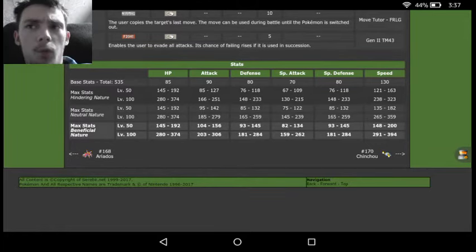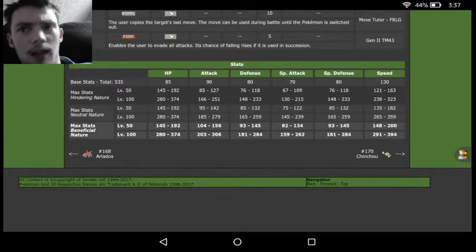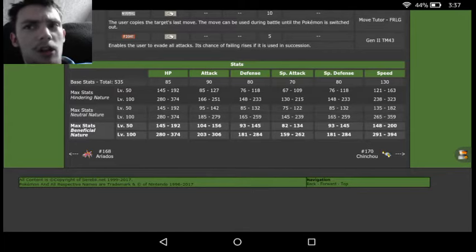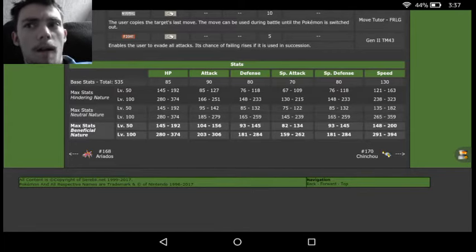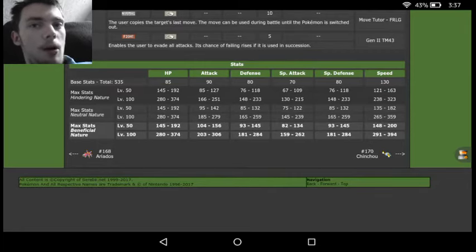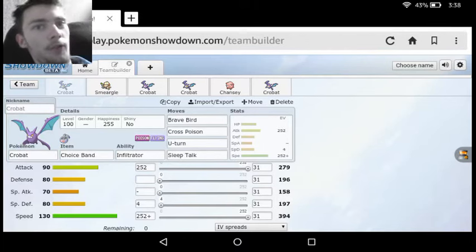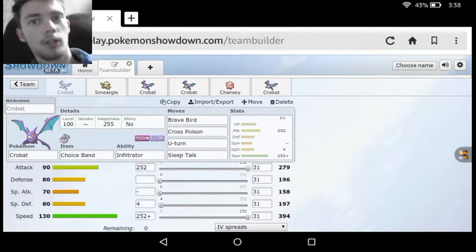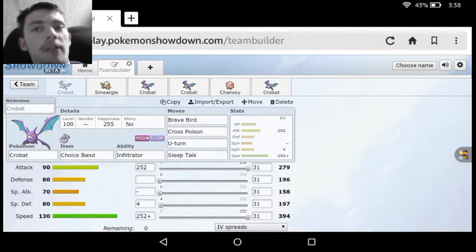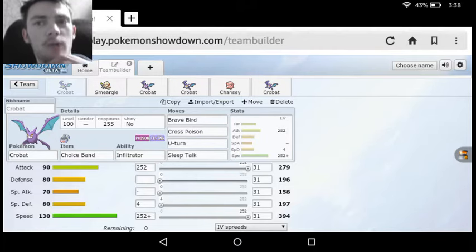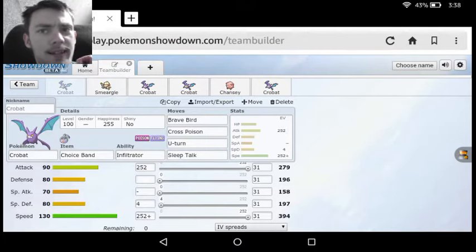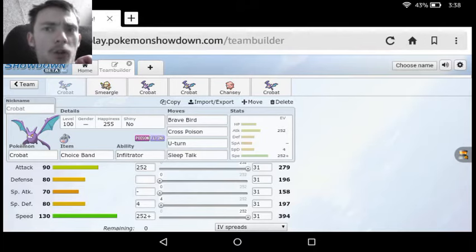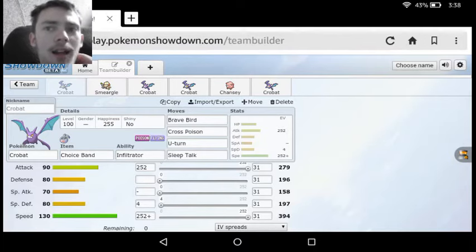And while our attacks aren't the greatest in the world, they can actually be put to good use, that 279 and 239 actually can be put to a fairly good amount of usage, that you can basically get modifiers off on them, which will basically make them somewhere around the 400s and 500s without really doing much effort. We see the first set is actually a choice-banded Crobat with Infiltrator. On this set, we're running Brave Bird, Cross Poison, U-Turn, and Sleep Talk with the maxed-out Attack and Speed and the Jolly Nature.